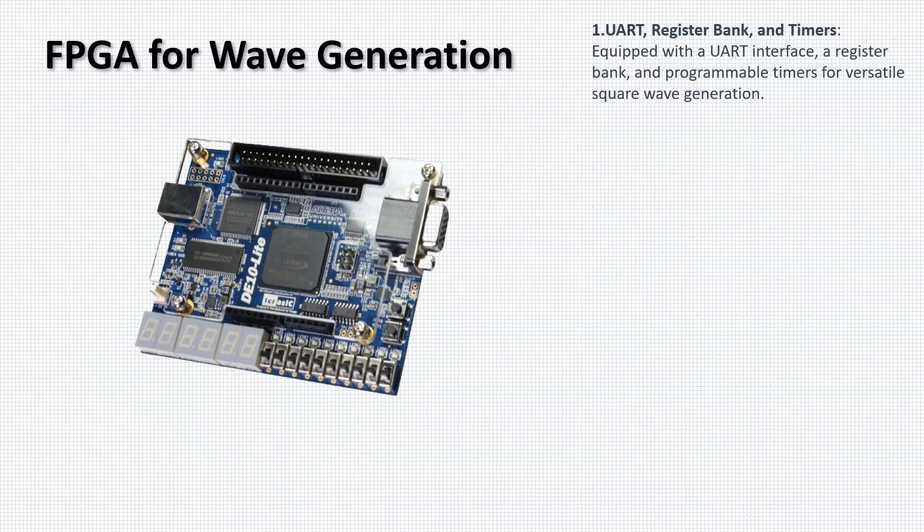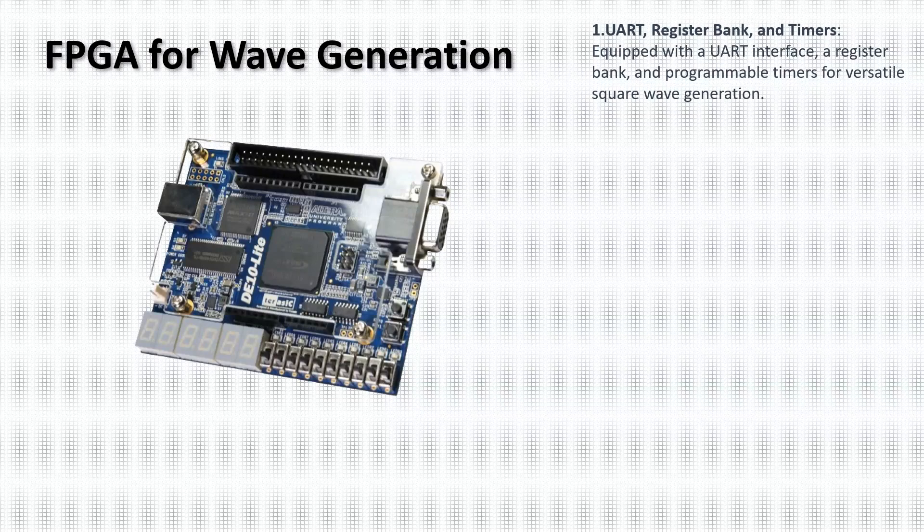At the end of our communication chain lies the FPGA, equipped with a UART interface, a register bank, and programmable timers. This setup allows for the generation of precise and customizable square waves.